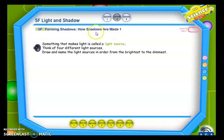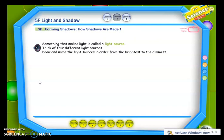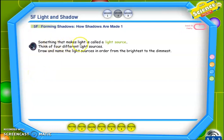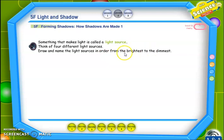كيف تتشكل الظلال. Listen please. Something that makes light is called a light source. Think of four different light sources. Draw and name the light sources in order from the brightest to the dimmest. إذن الشيء الذي يعطينا الإضاءة يسمى مصدر الضوء. عليك التفكير بأربع مصادر للضوء مختلفة، ثم عليك رسم وكتابة أسماء مصادر الضوء بالترتيب من الأعلى سطوعاً — the brightest to the dimmest — الأكثر خفوتاً، إذن من الساطع إلى المعتم.